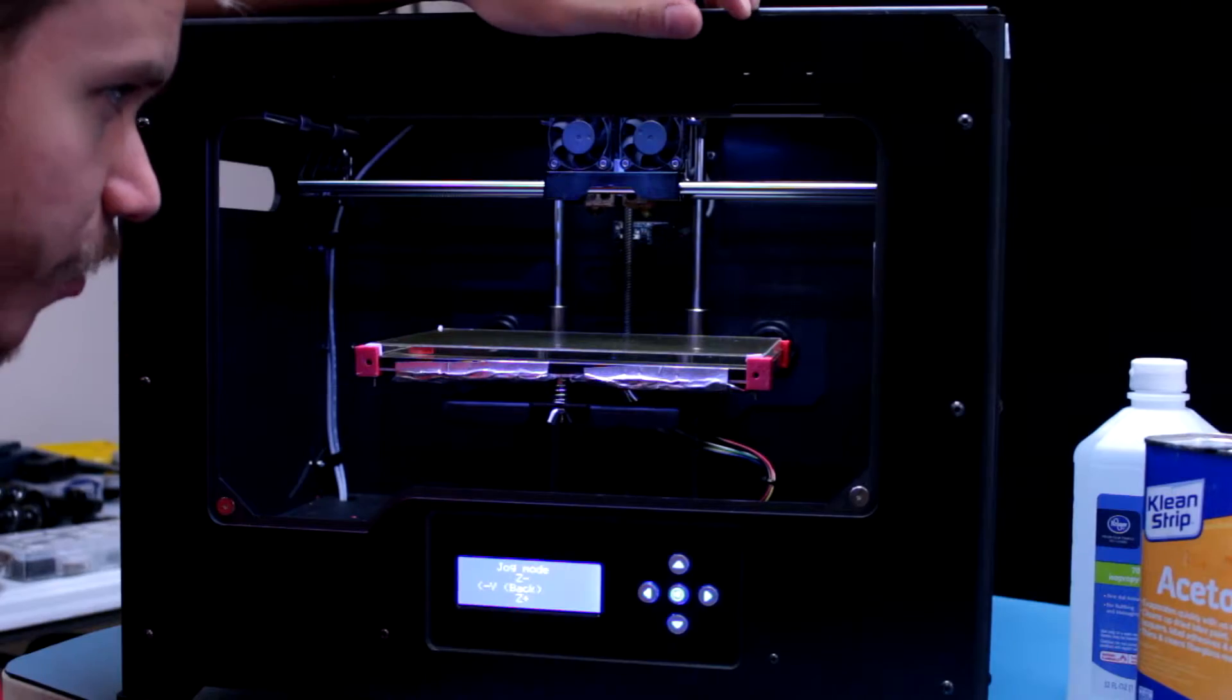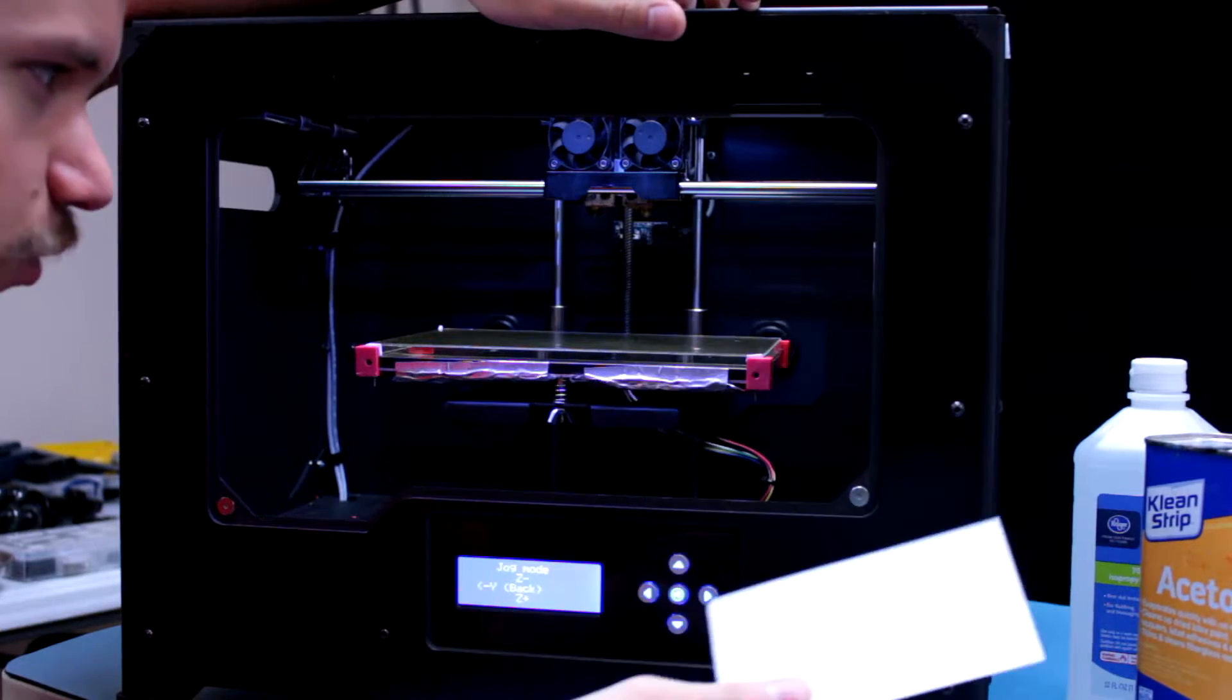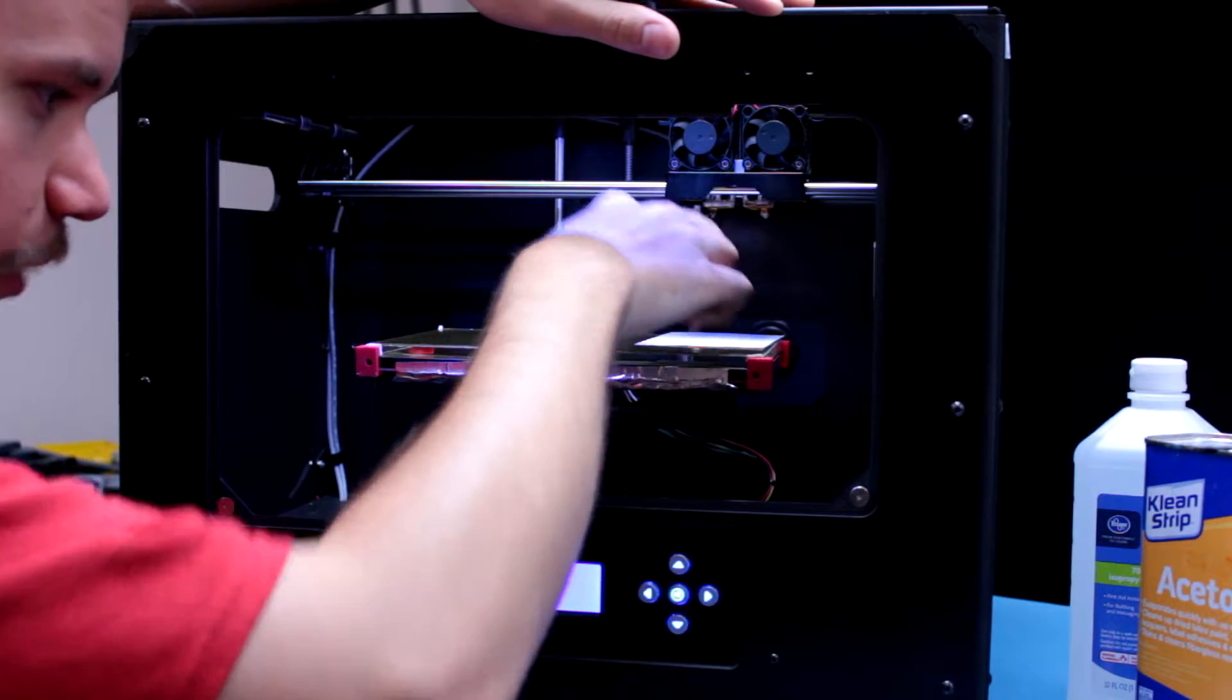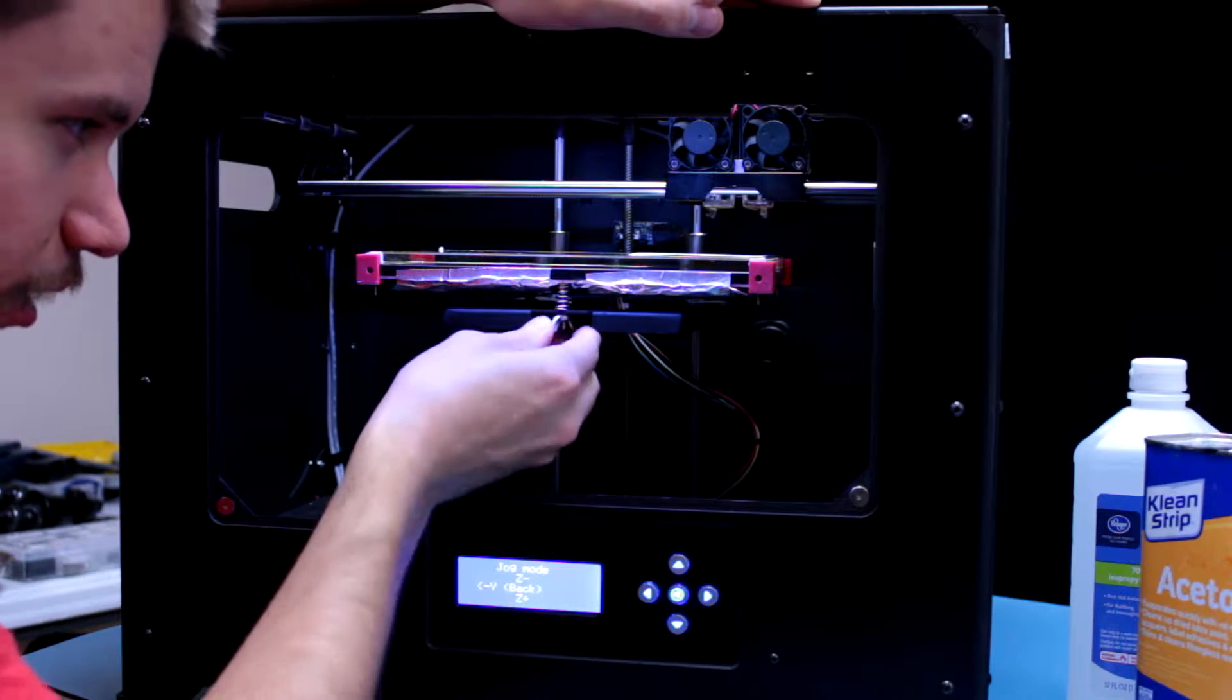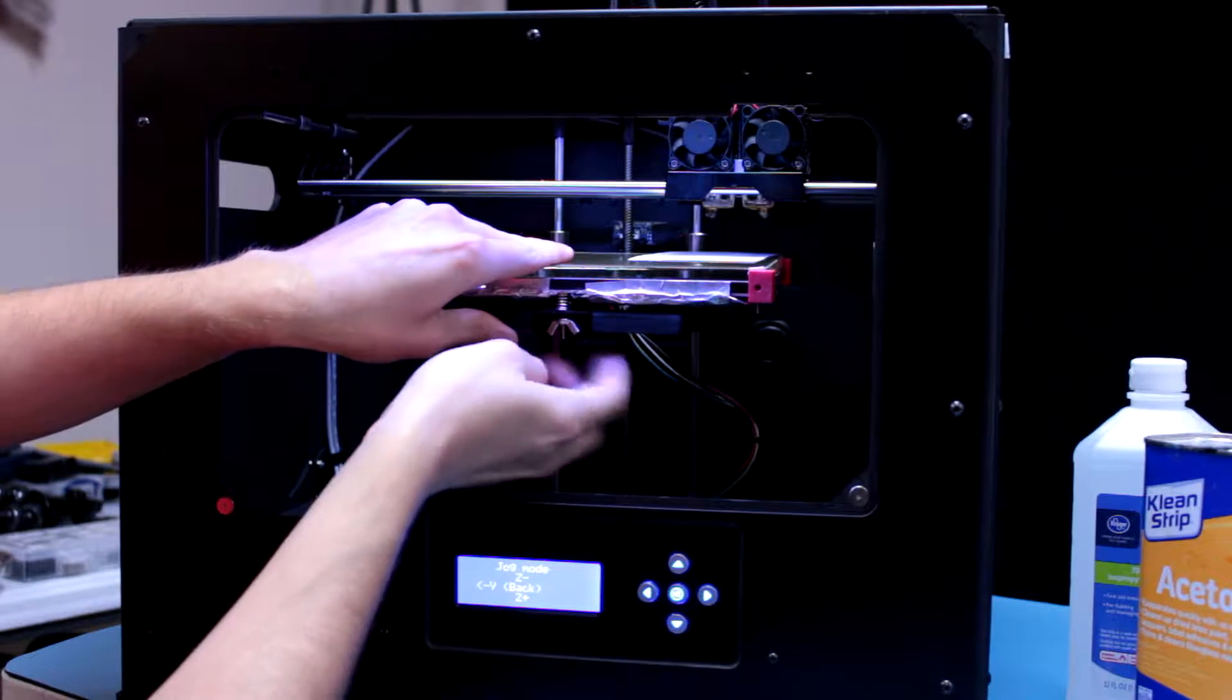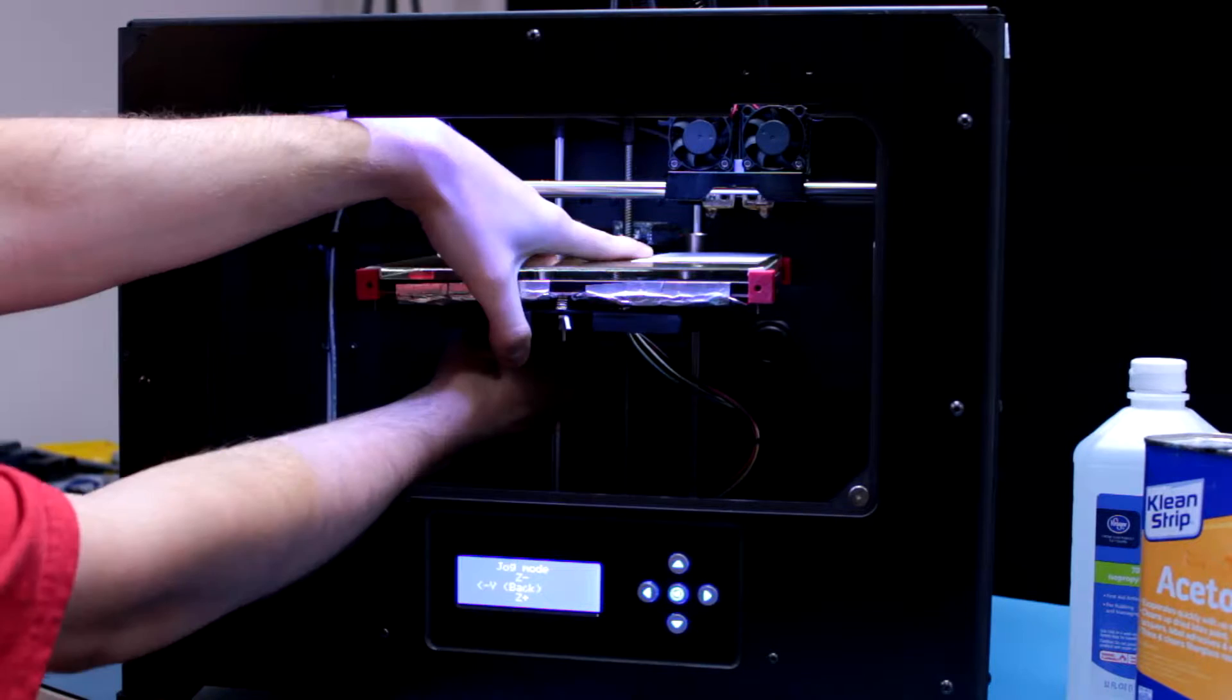Now that we've let the hot end nozzle cool down, we want to take a note card or business card and place it between the nozzle and the bed while we level. Before we start leveling, we want to go ahead and raise our bed up. All we want to do is take these springs and get them as tight as possible, or tension them down as much as possible.